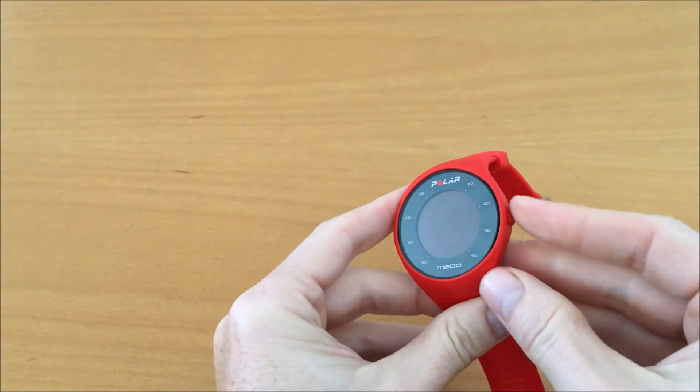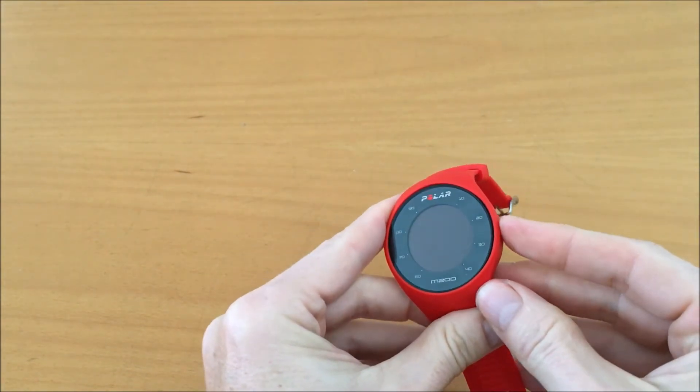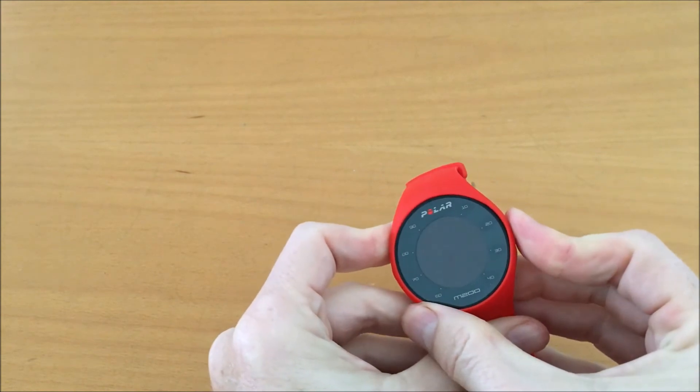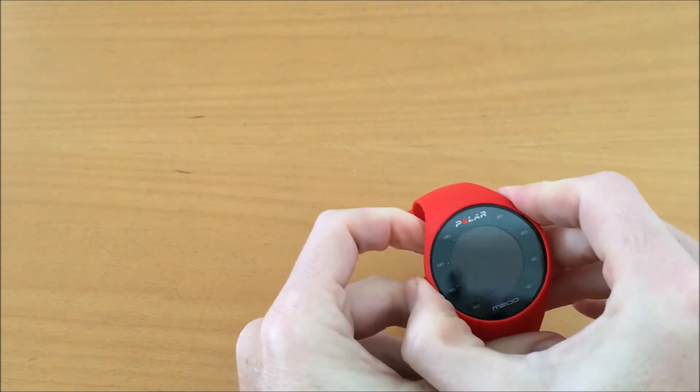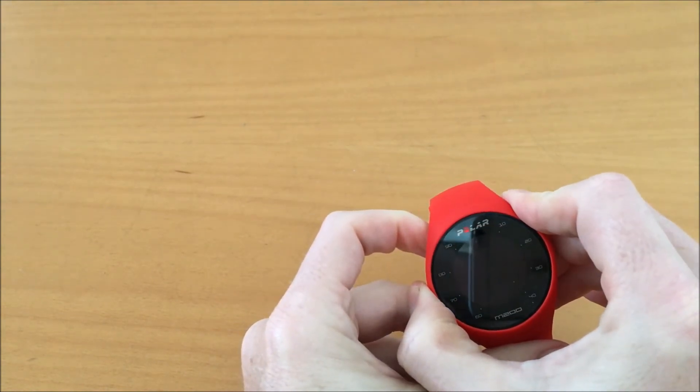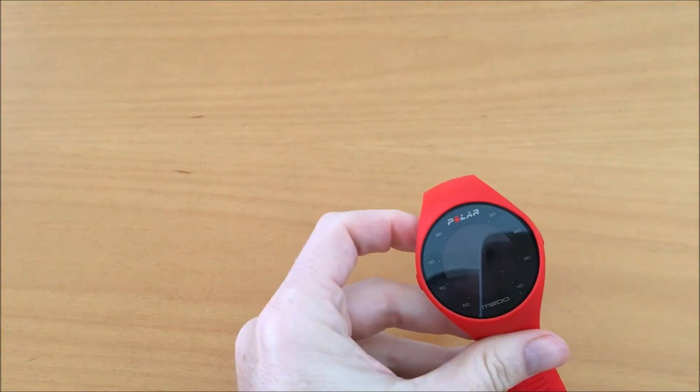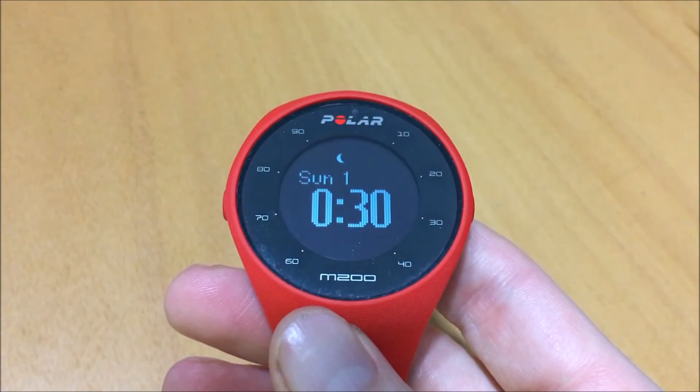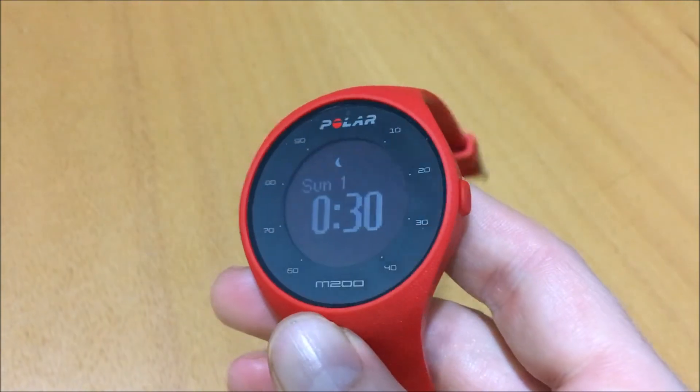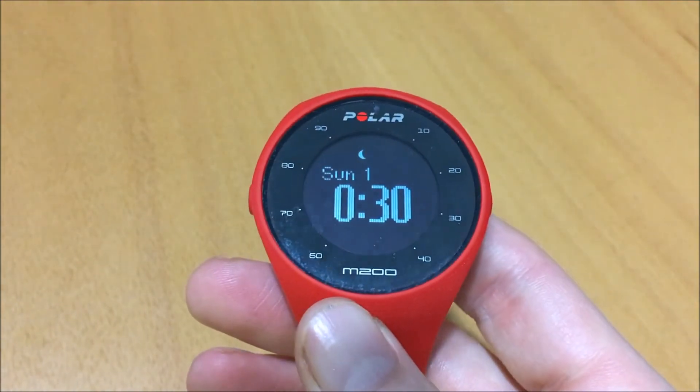Let's open the watch from here. The other side... So I need to charge it. And this is how it looks after charging. Thank you.